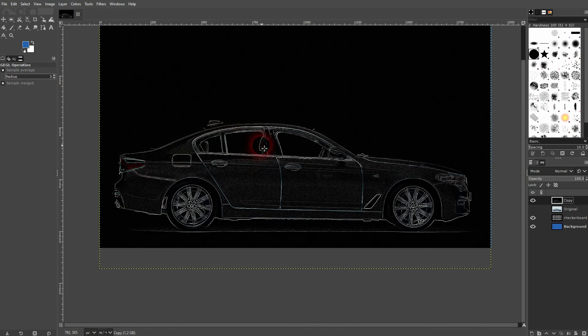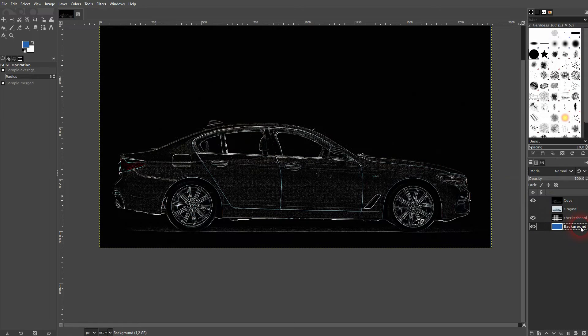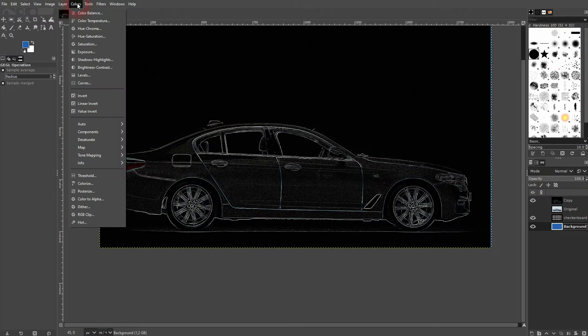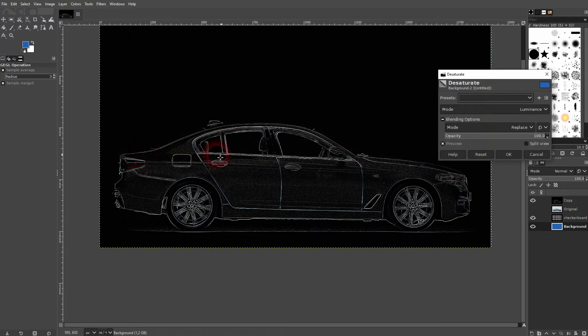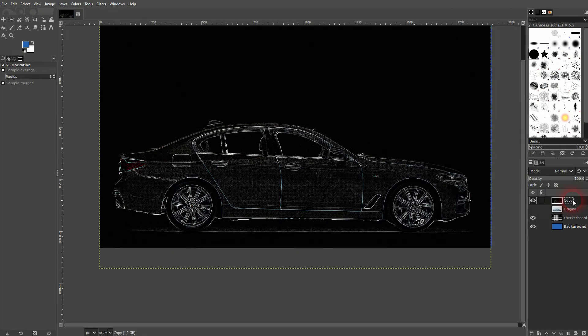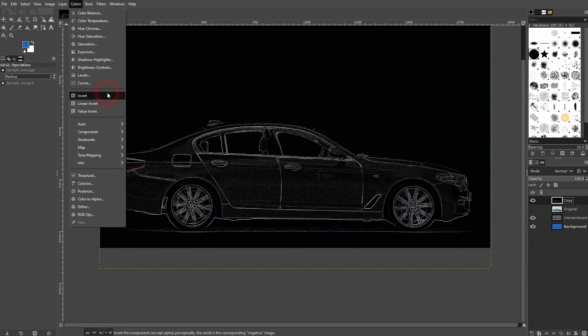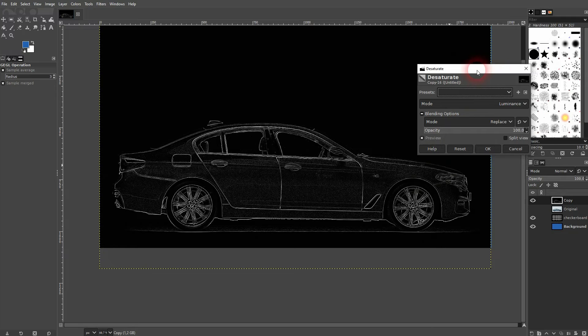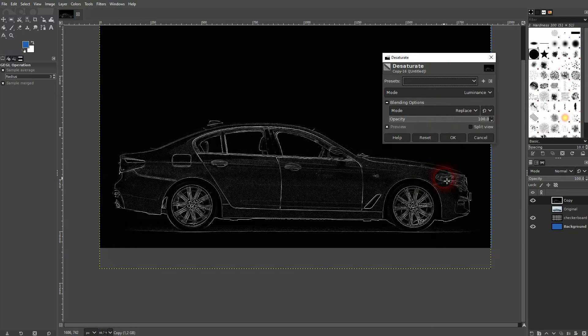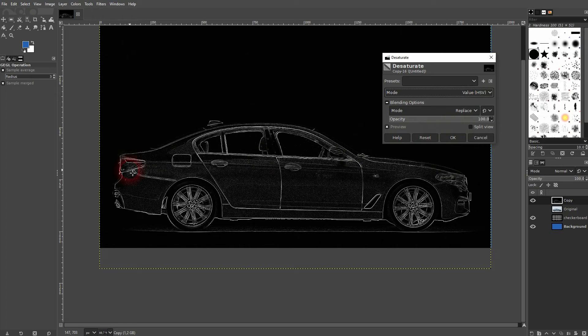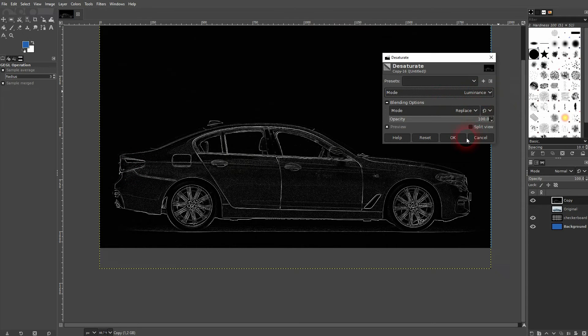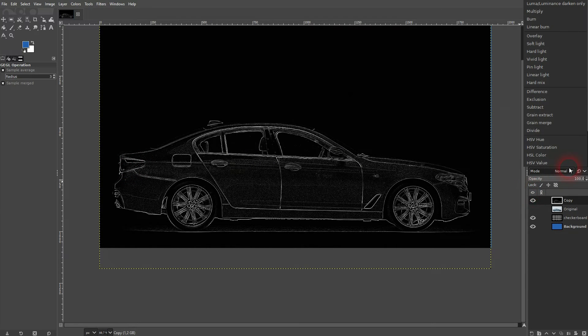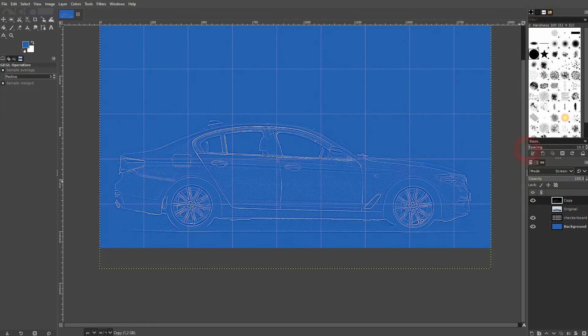Next step is we want to make this desaturated. And on my mistake here, we need to be on the copy layer. And then we'll go to colors, desaturate and desaturate. Just confirm the defaults. The mode makes a little bit of a difference, but not too much. You can try and test them out, but this is just a minor detail. I will switch this one to screen as well.